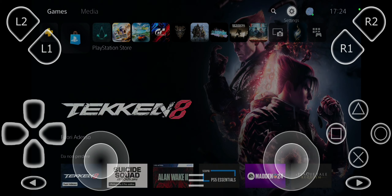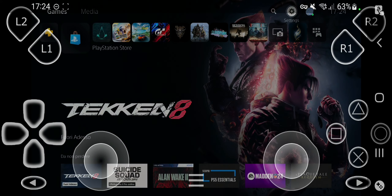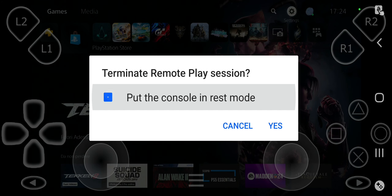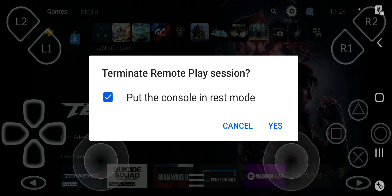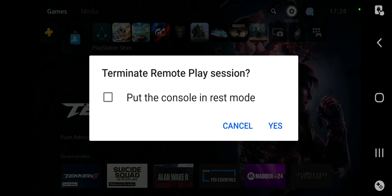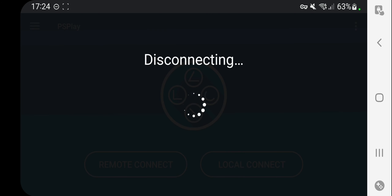Once you want to close the connection, press the back button to terminate the remote play session. You can tick the option if you want to put the console in rest mode — in my case I don't want to, so I just click Yes.